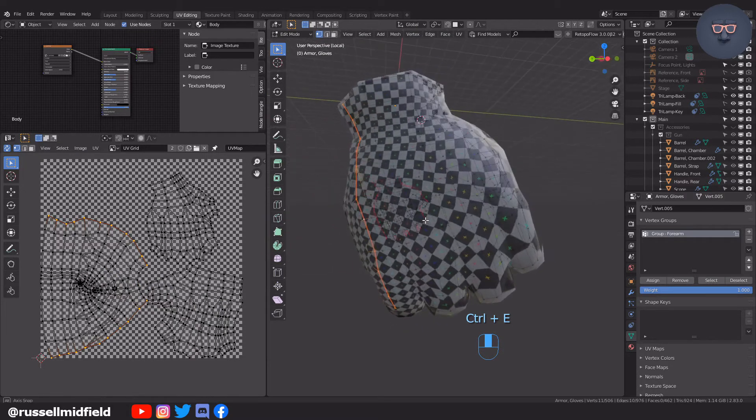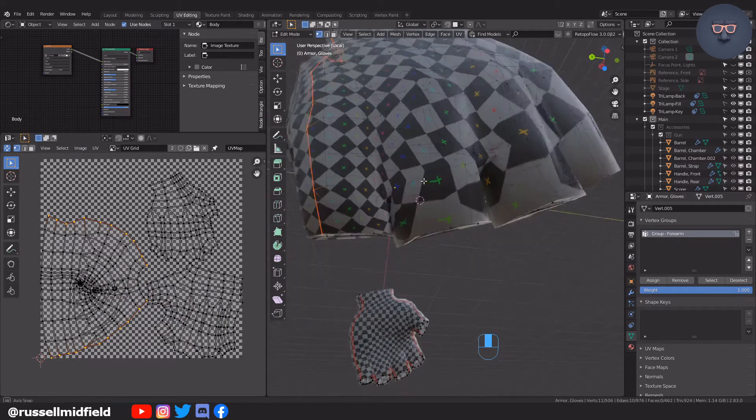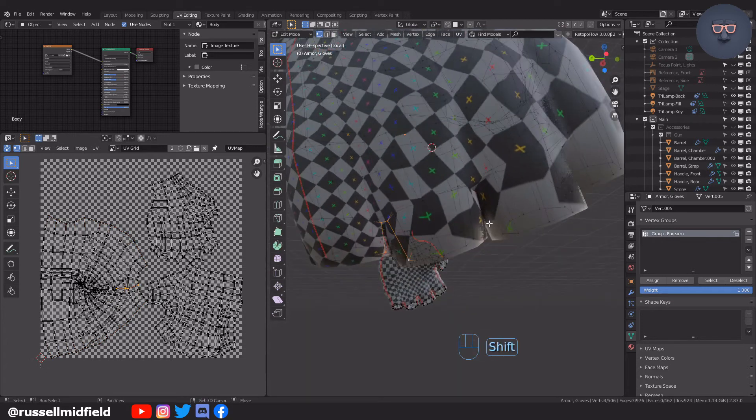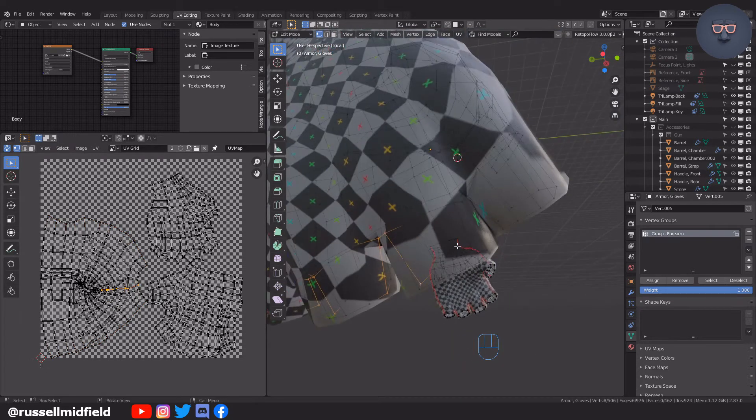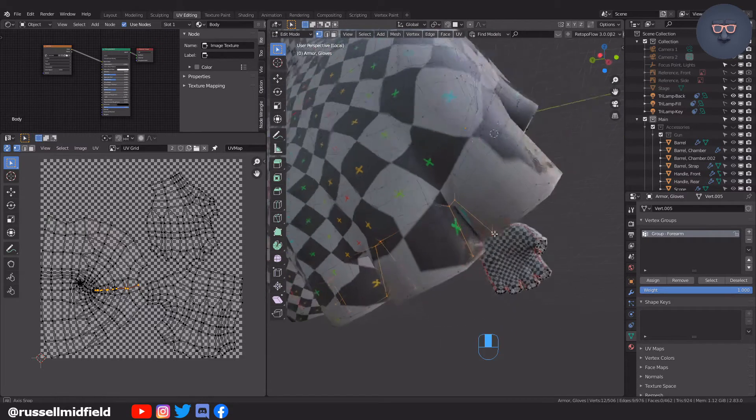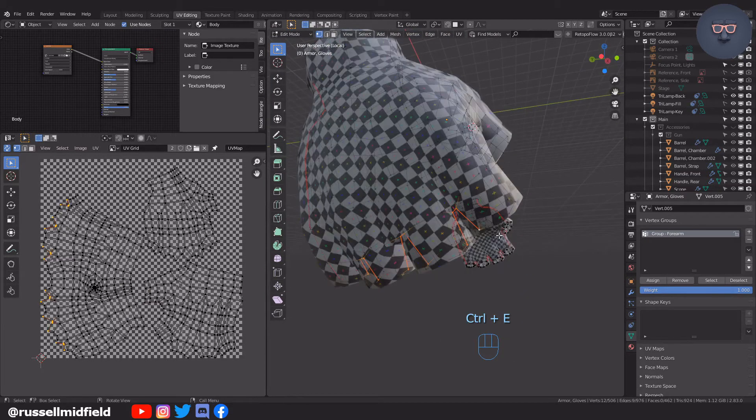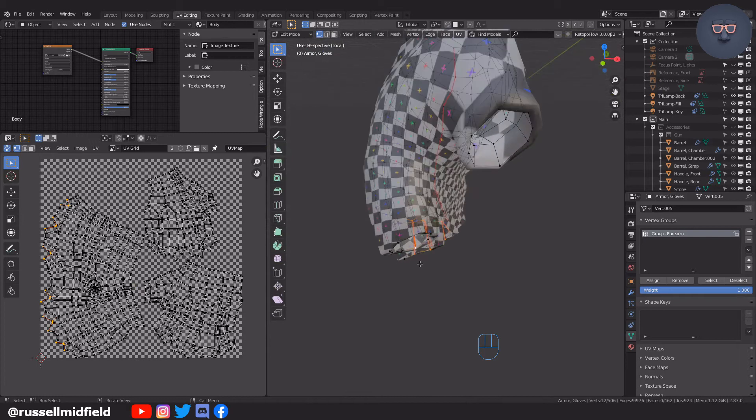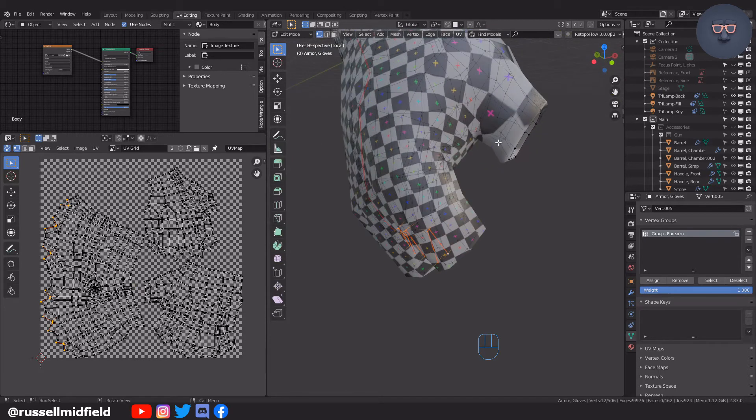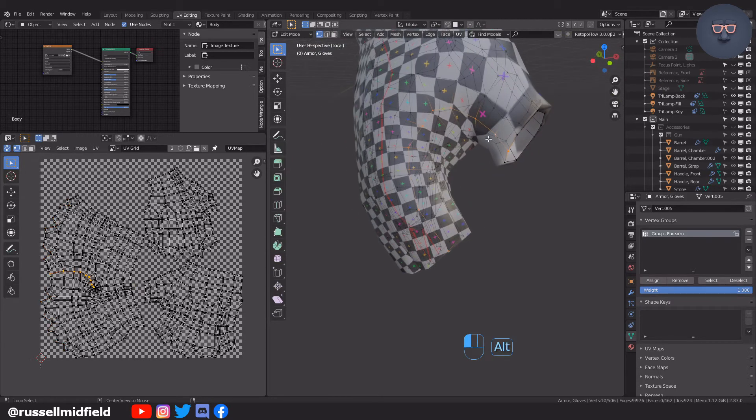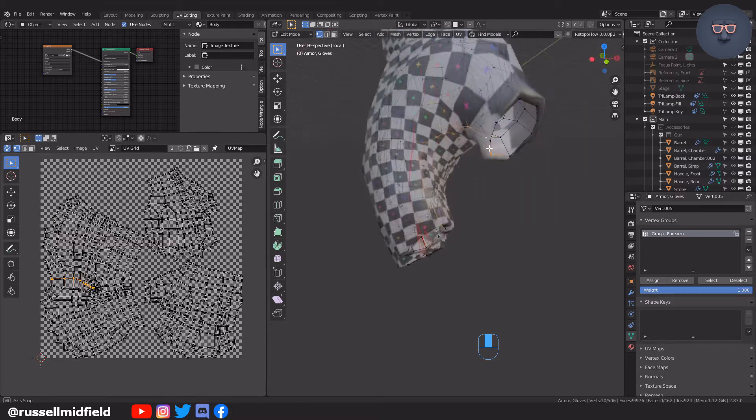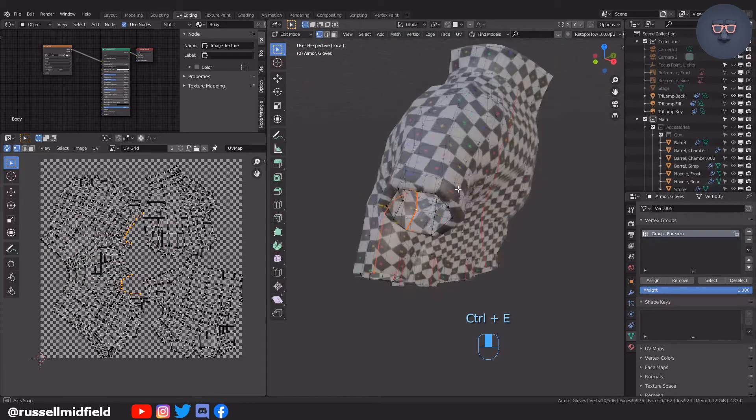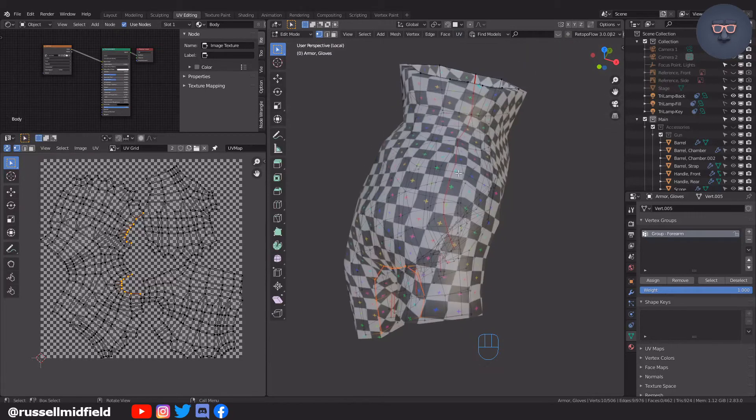In between the fingers where the webbing is, between the thumb and index finger, and then from the thumb to the wrist.